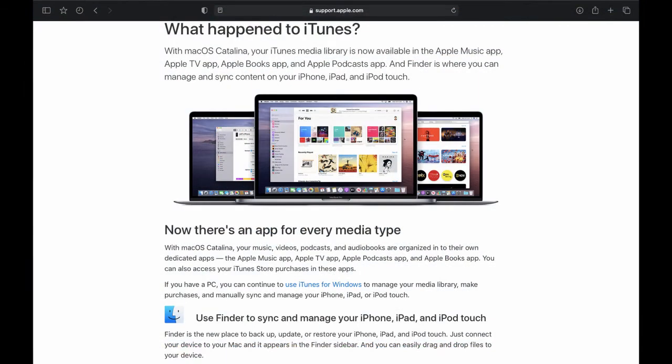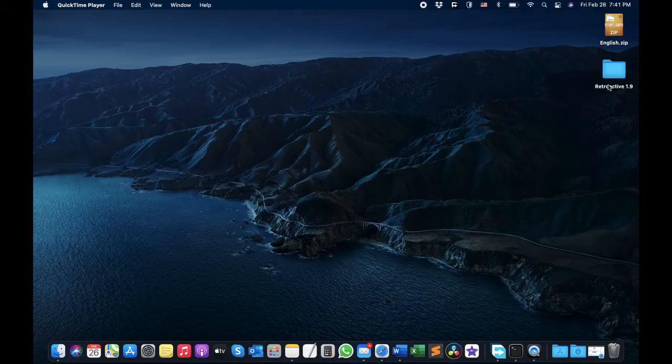Recently you might have witnessed that in macOS Catalina and Big Sur you can no longer find iTunes — and that's true. Apple removed iTunes; you can no longer install it from the App Store or any other source. But there is a way: there is an application you need to download.